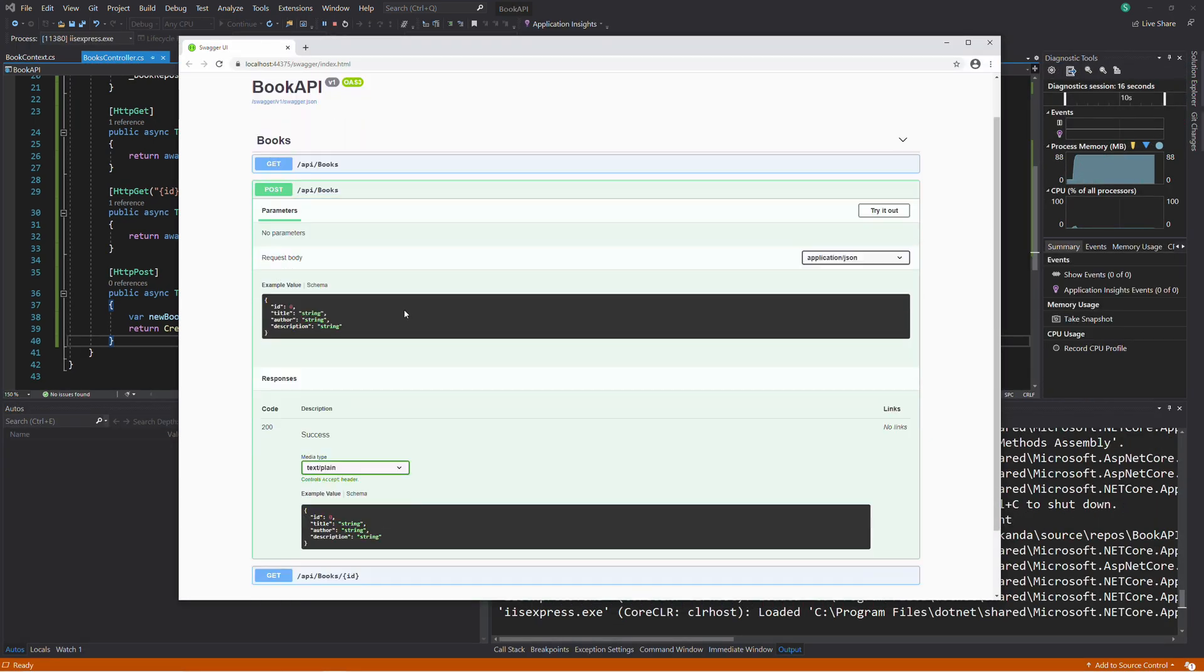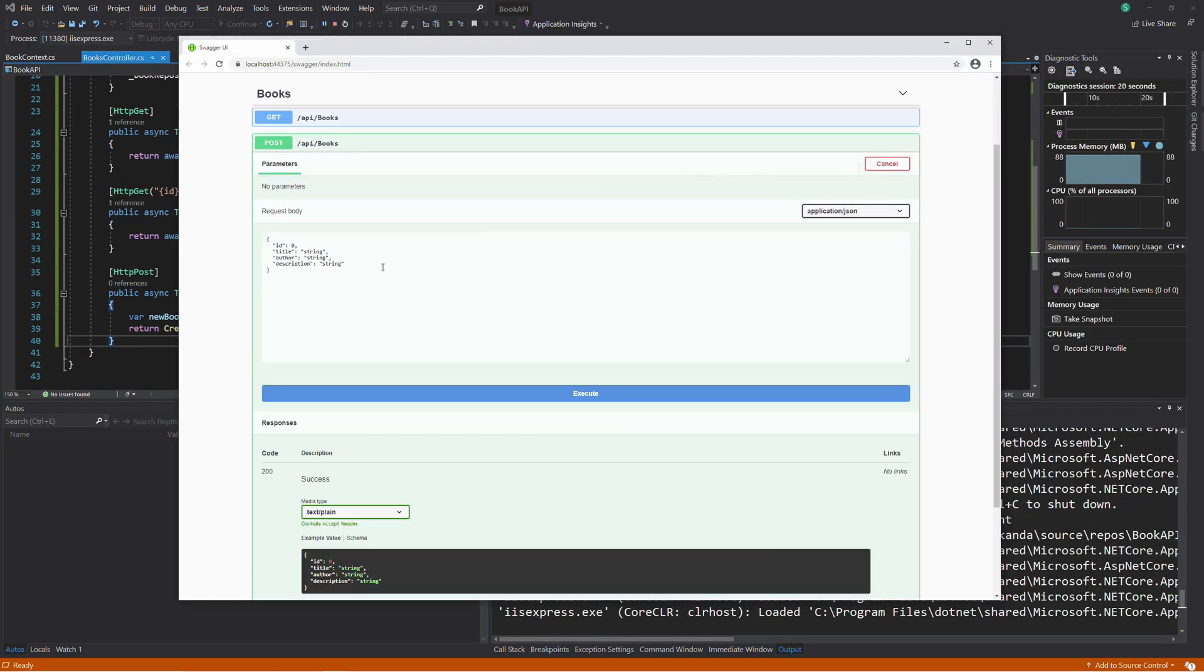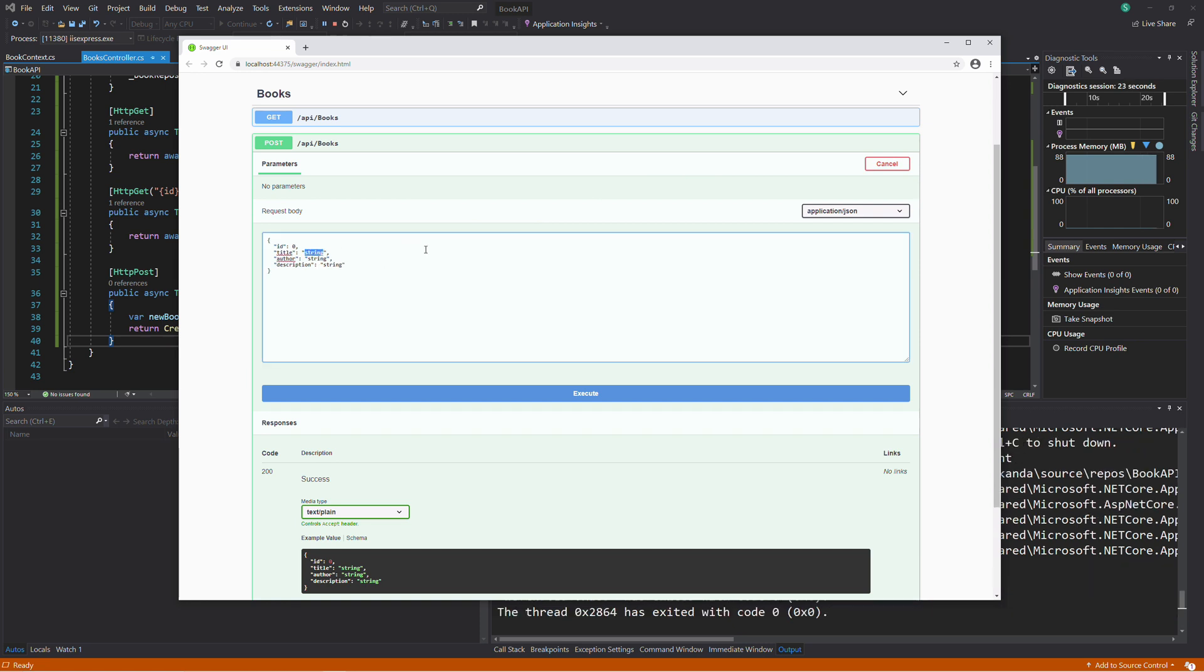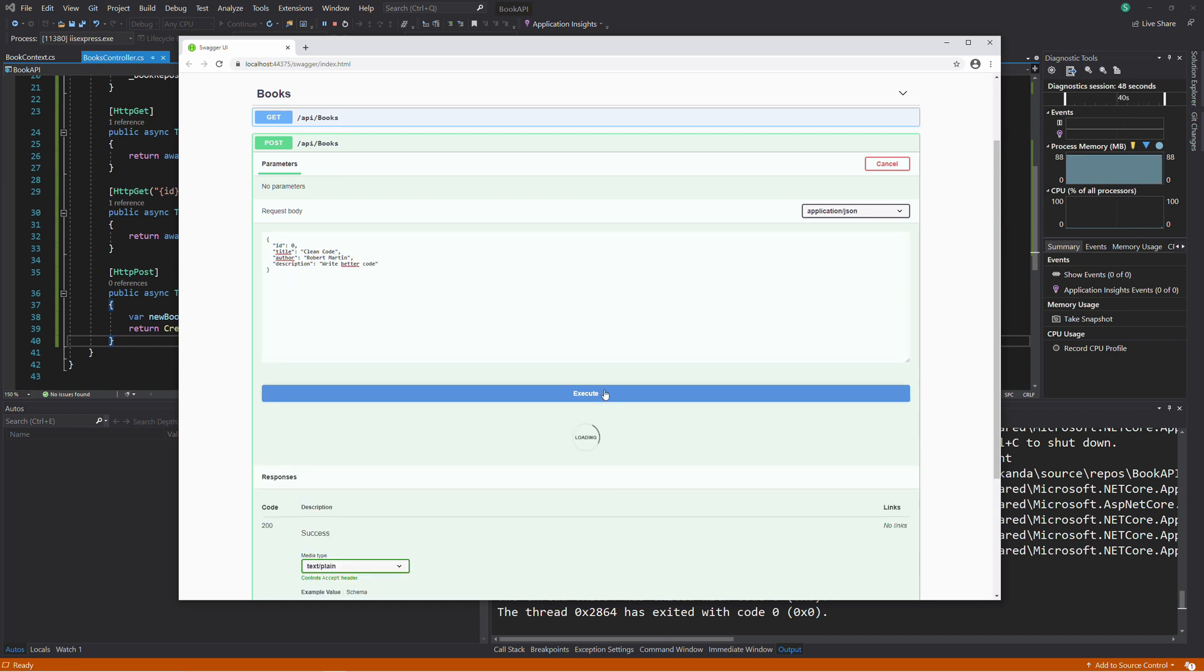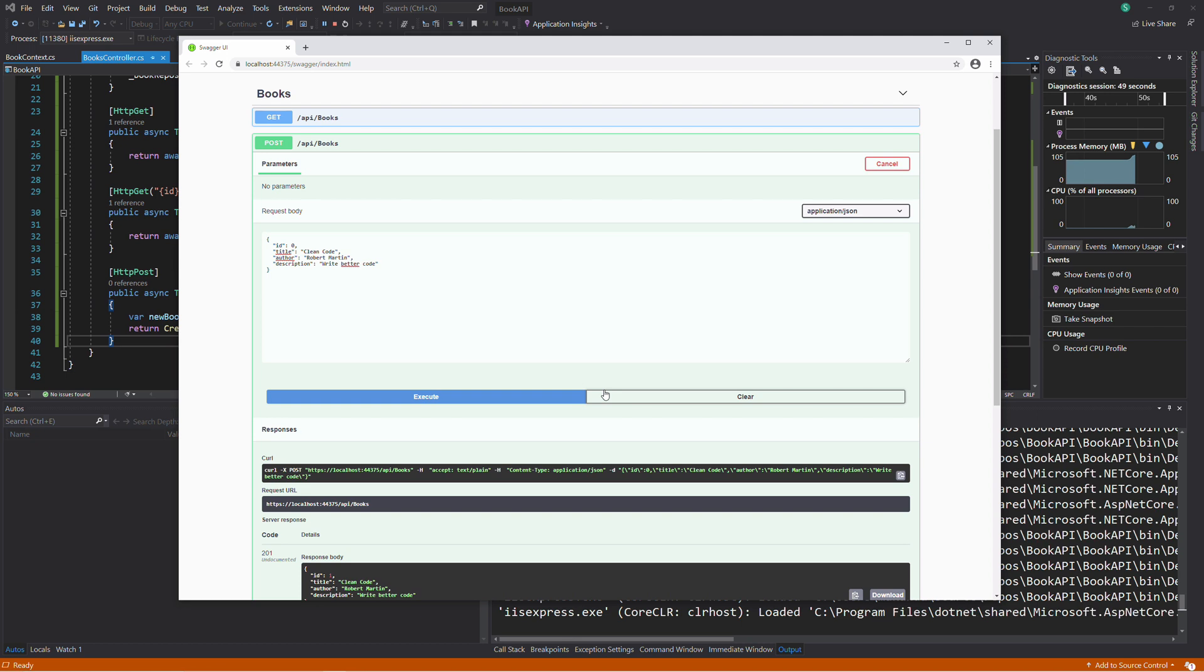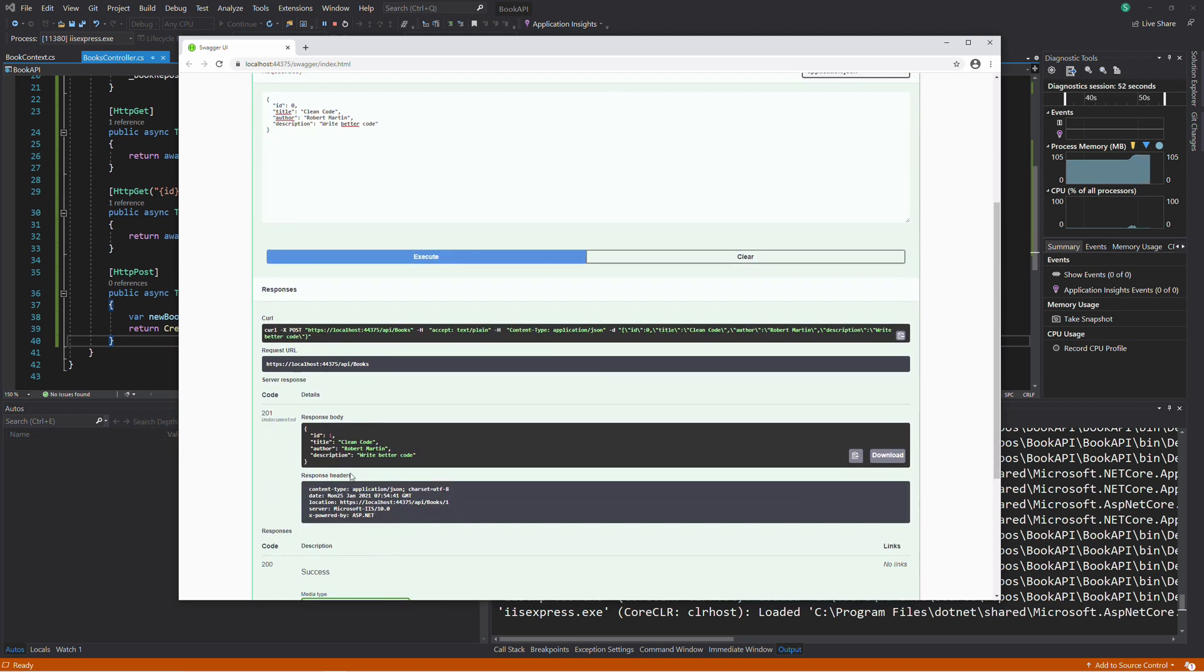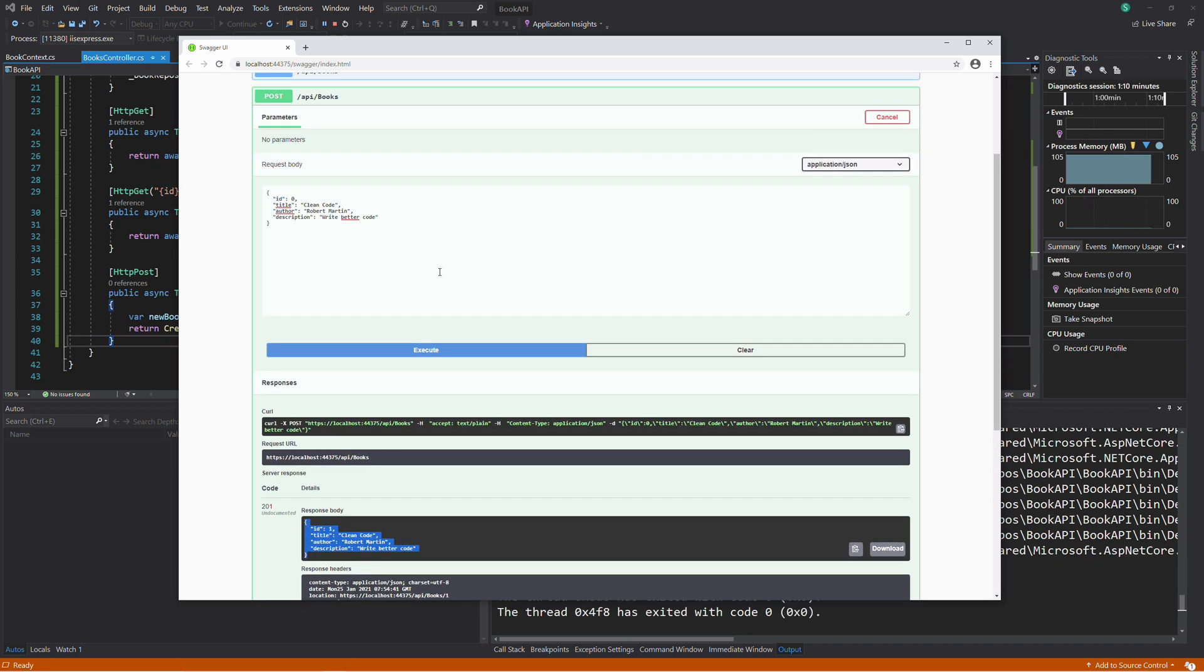Select POST. In the request body, we add the JSON text. This JSON represents a book. We set some properties. We execute. If we check the result, we get a 201 HTTP status code. Let's add another book.